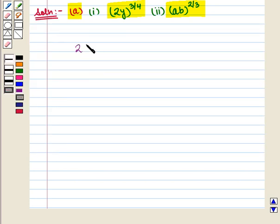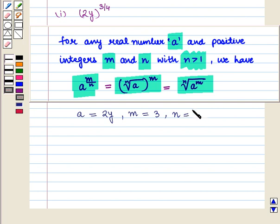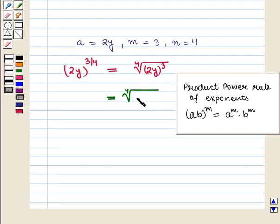Here we have (2y) whole raised to power 3 by 4. Comparing with A raised to power M upon N, we have A equal to 2y, M equal to 3, and N equal to 4. So using this property, (2y) whole raised to power 3 by 4 can be written as the 4th root of (2y) whole cube. This equals the 4th root of 2y cube, using the product power rule.